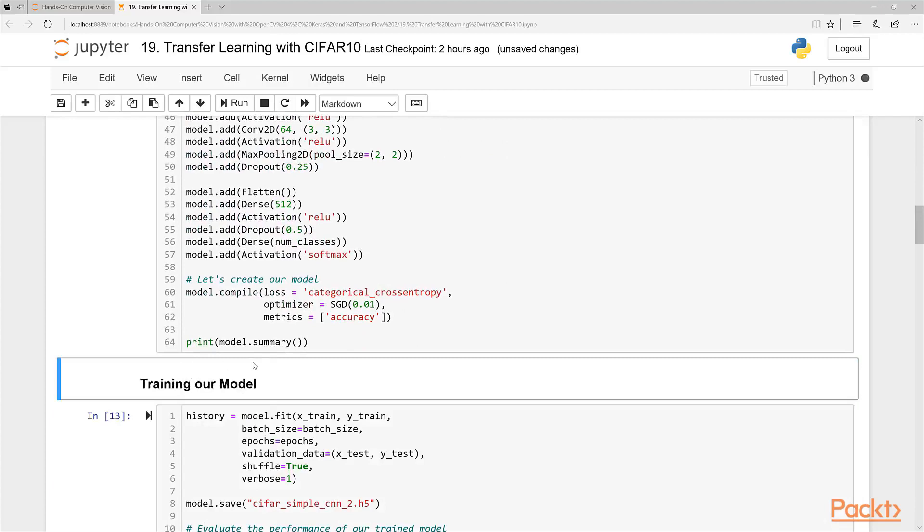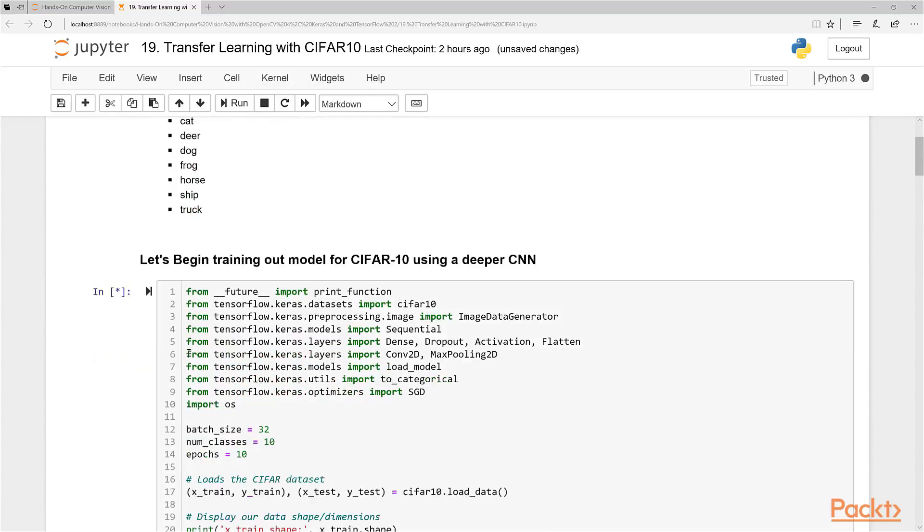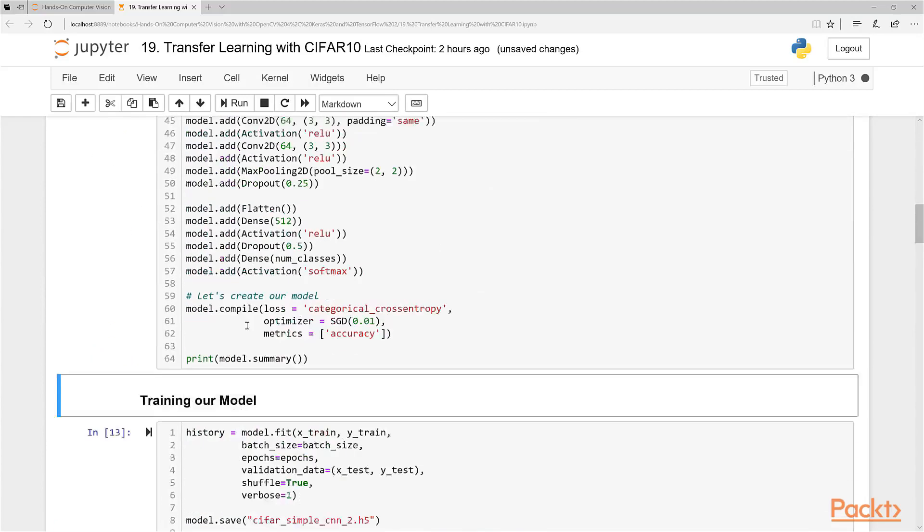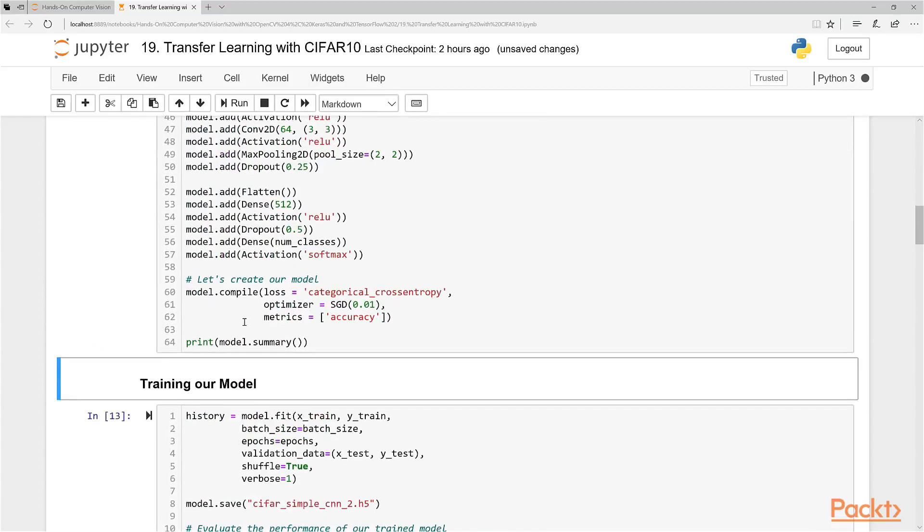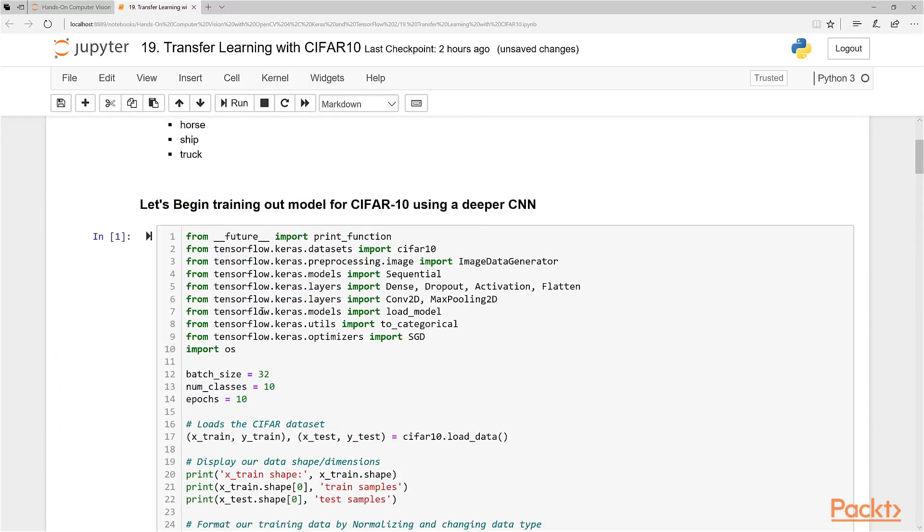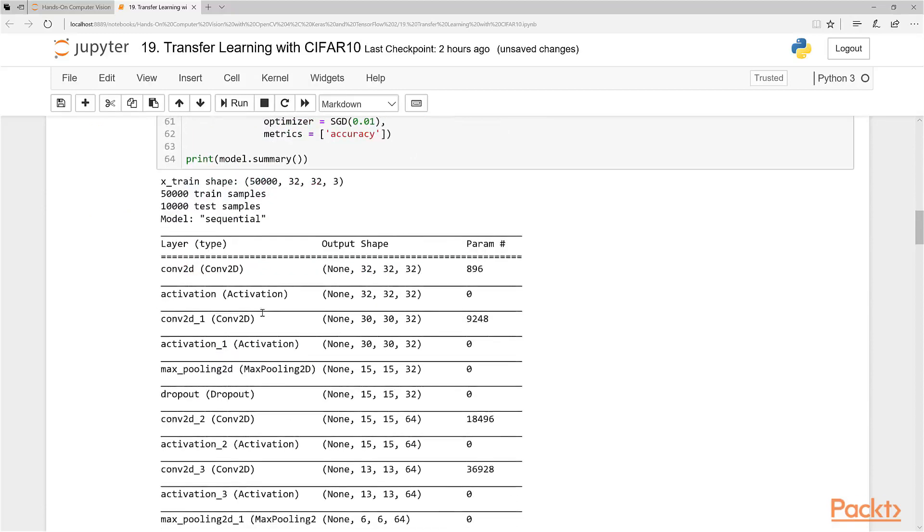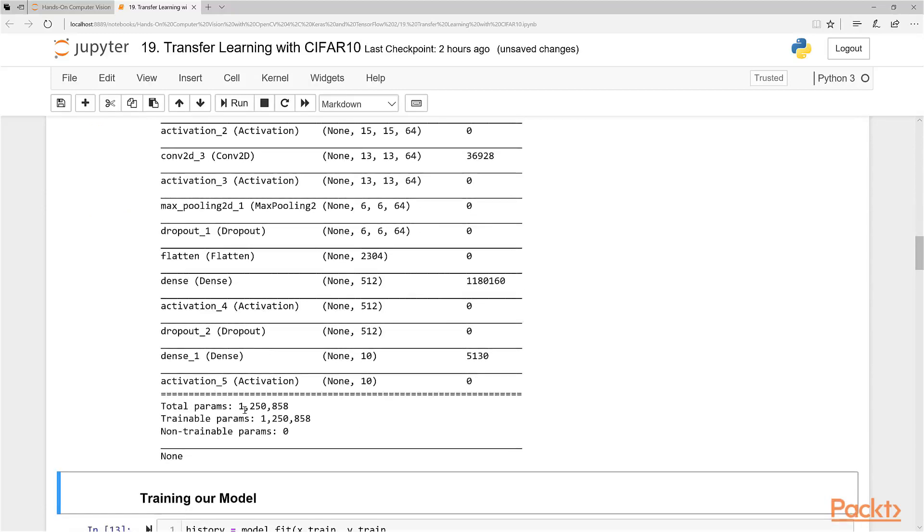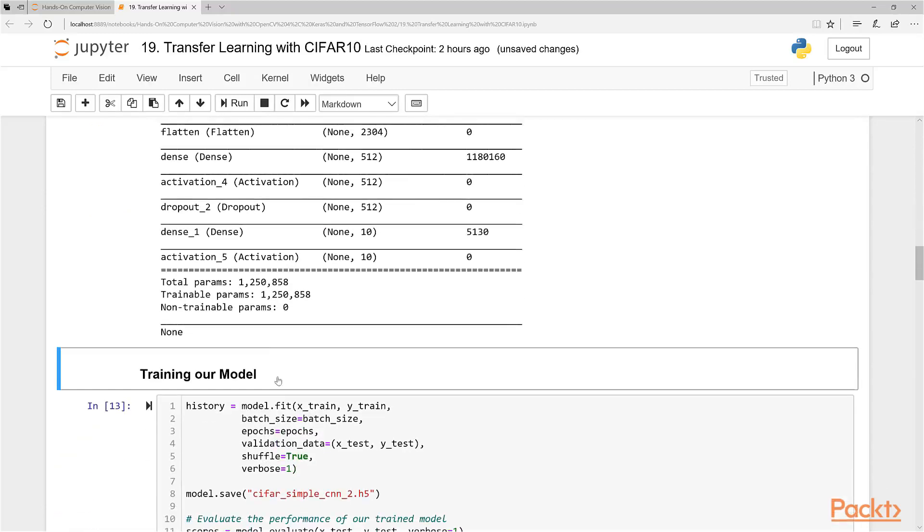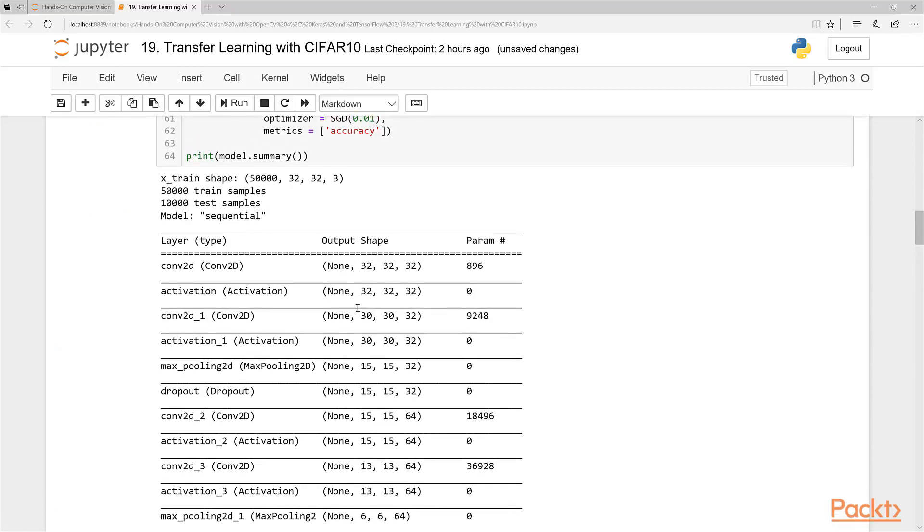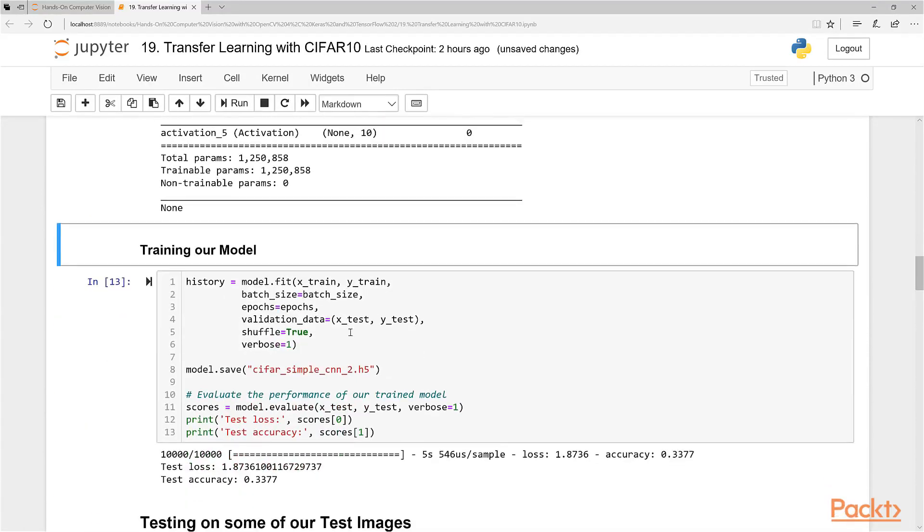We just get our data here, load it, get the shapes out of it, print the shapes, scale it here, change data type, add one hot encoding, and there we go. So just quickly give you guys a recap on how we build and create our CNNs using Keras and TensorFlow.